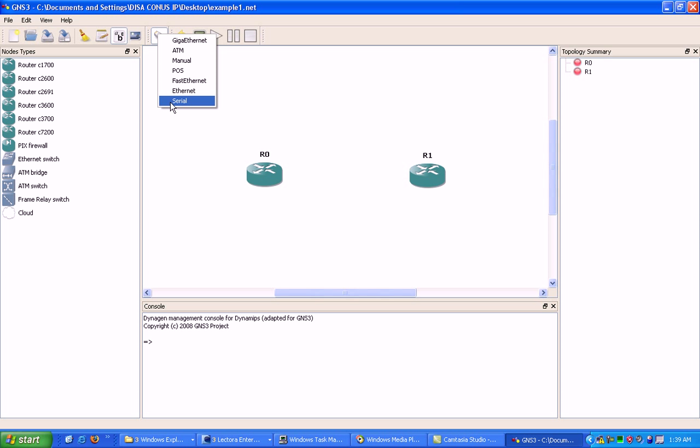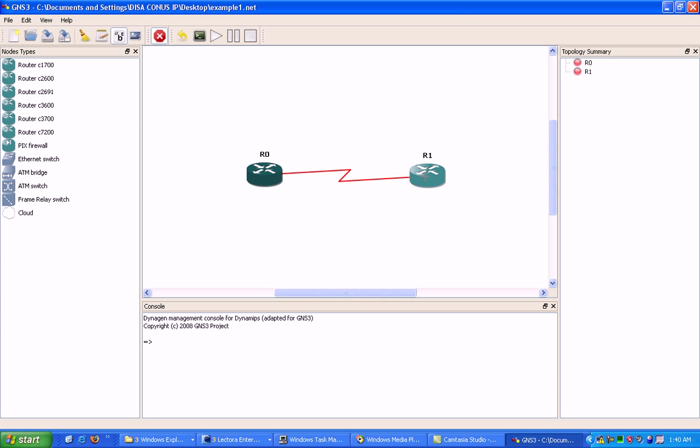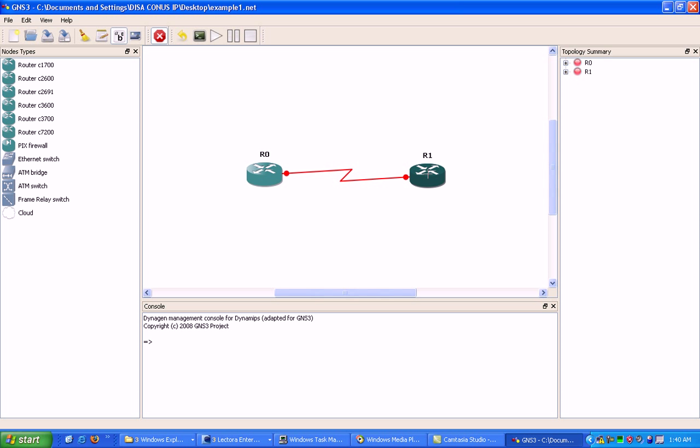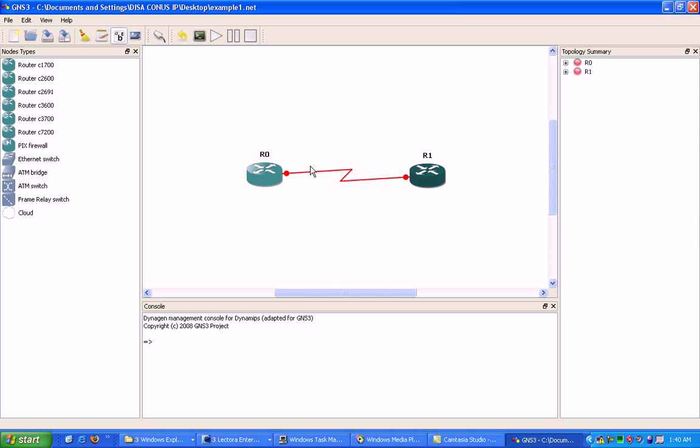We're going to click on serial and left click on router 0, then left click again on router 1 to complete the link. To get out of this mode, just click on this X here. Now I have the link created between the routers.